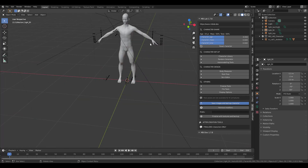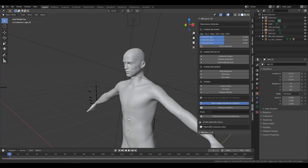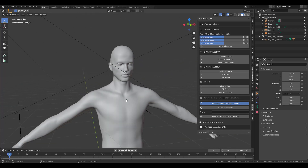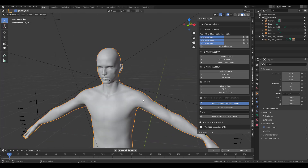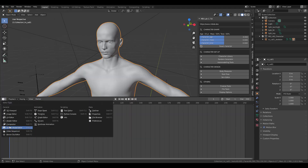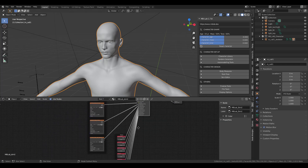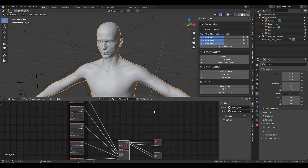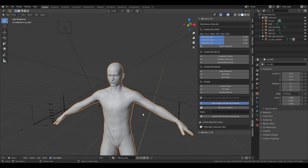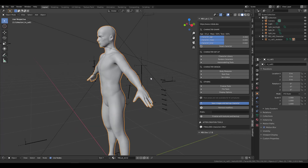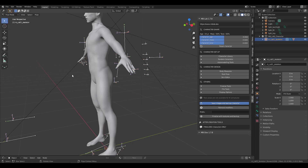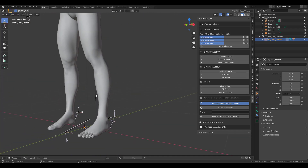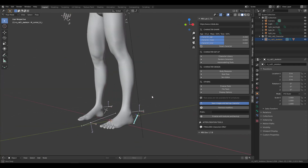Zoom in and pan around — you now have a character. You can select it, go to the Sculpting workspace, and make changes. If you want to check the shading, stretch the editor panel, go to the Shader Editor, select the object, and you'll see the shading network has been set up properly. For the rigging, select the armature, switch to Pose mode, and you can start making changes.